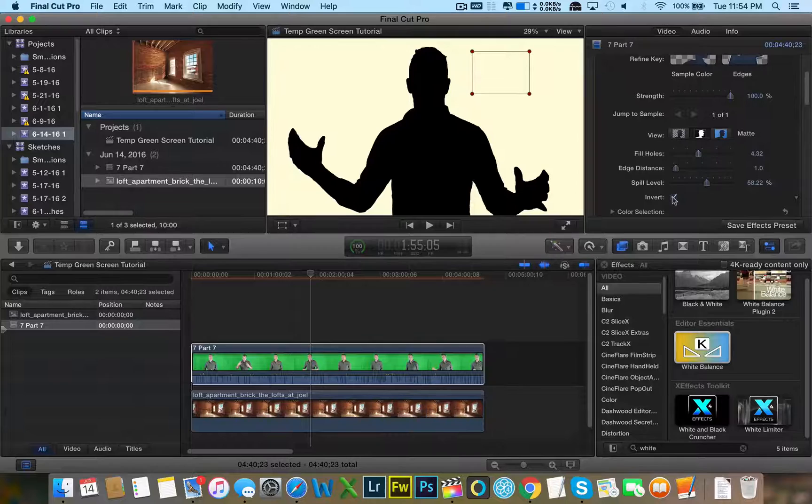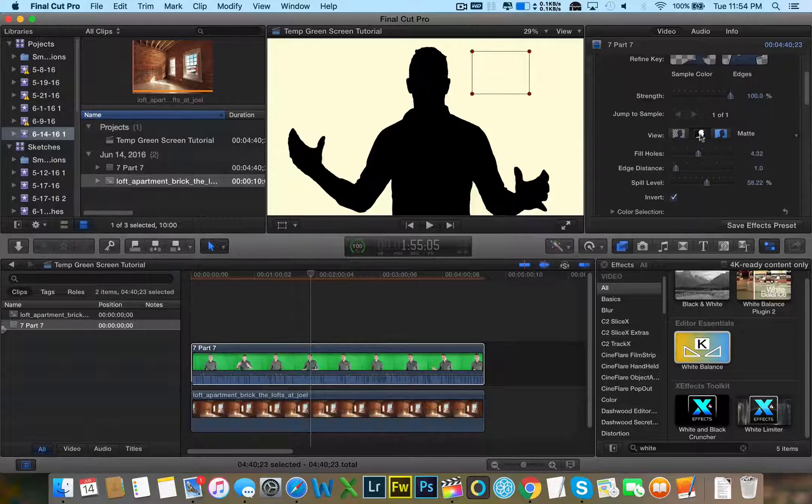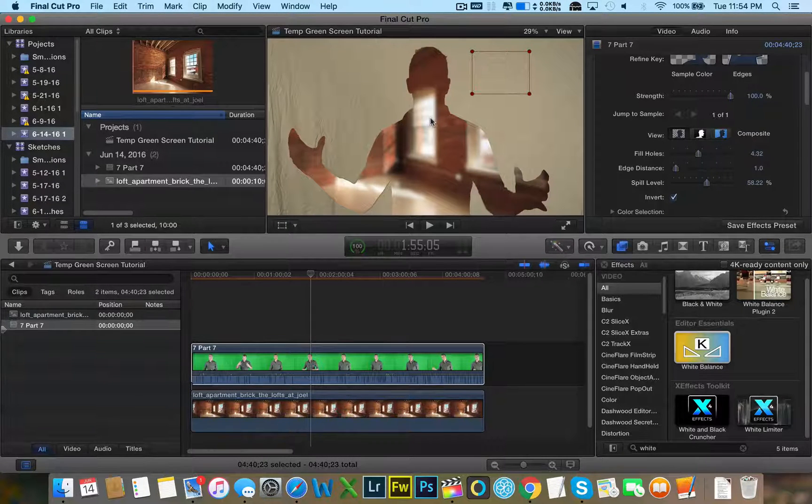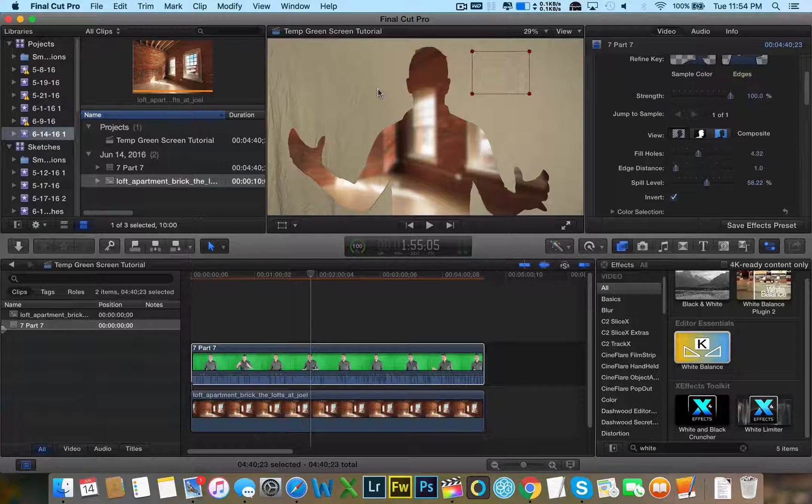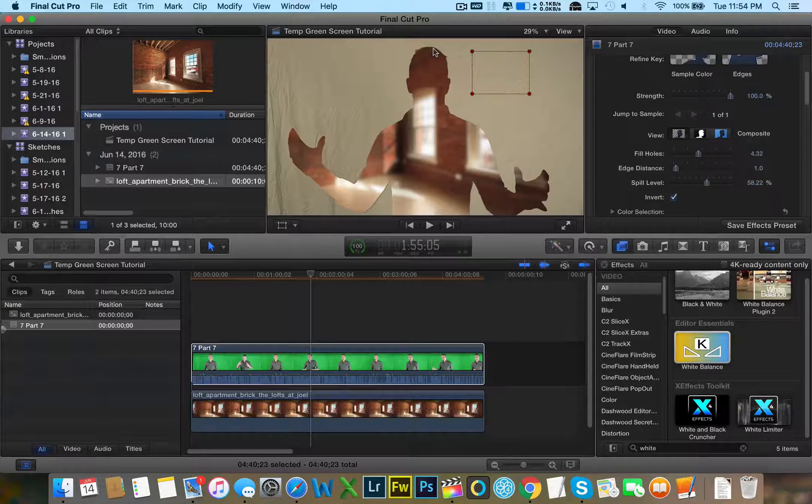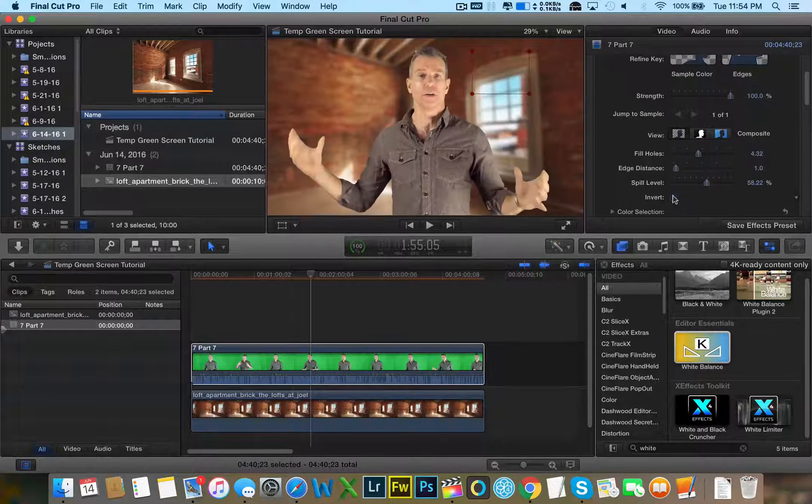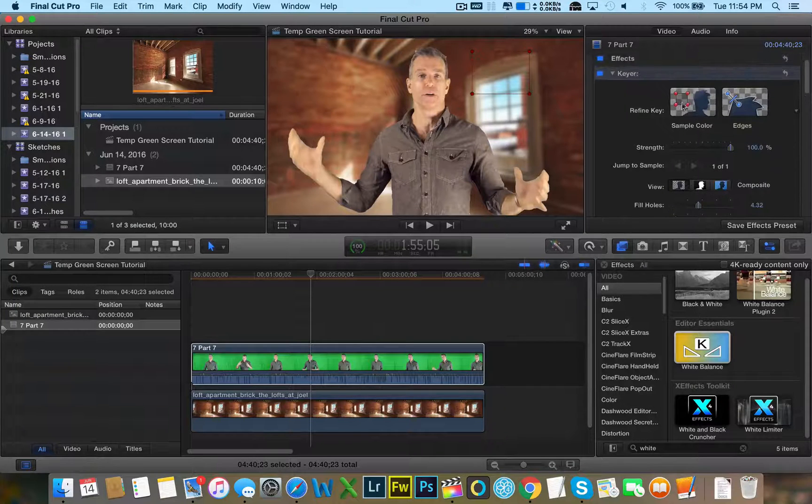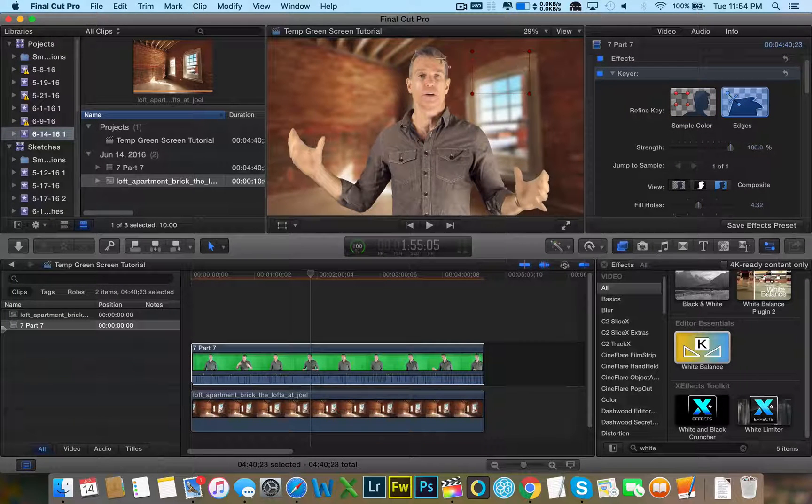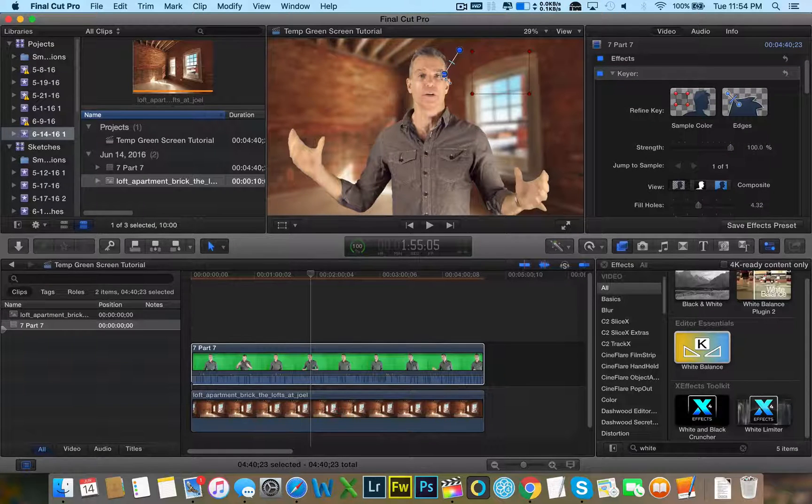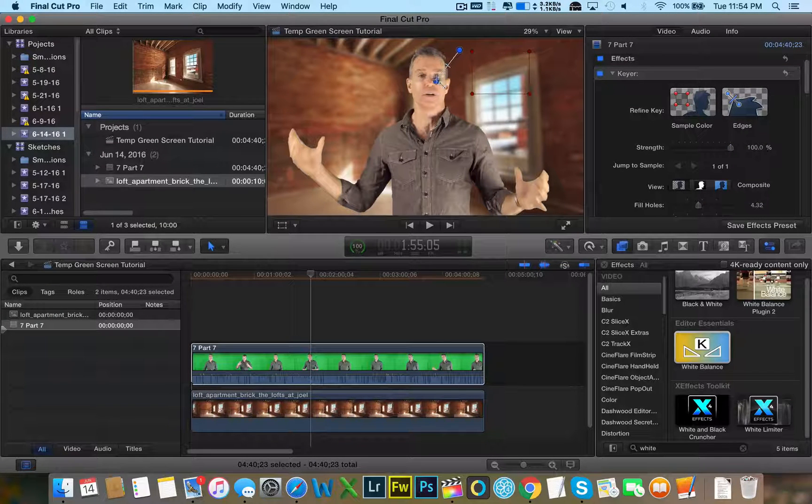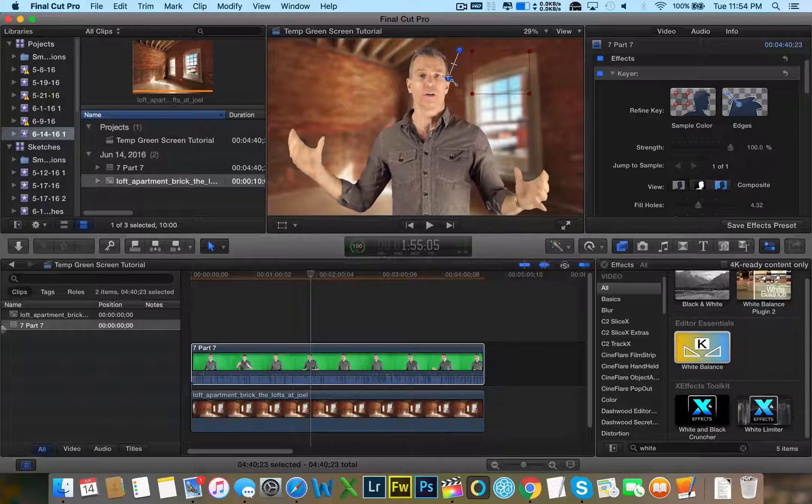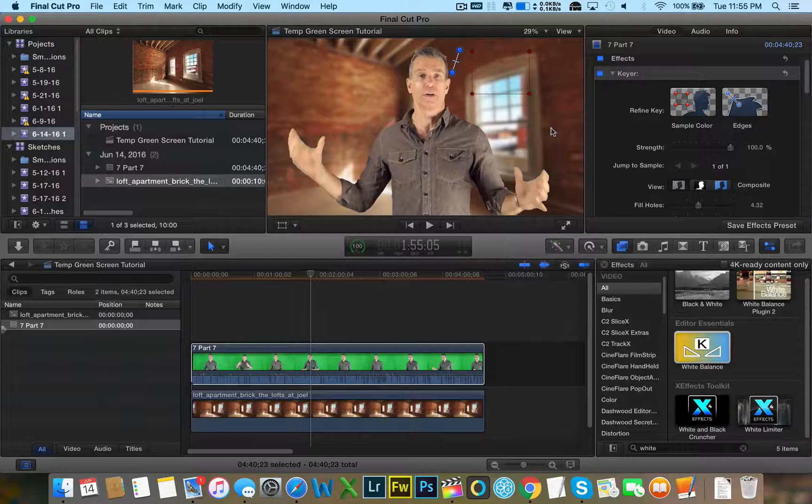There's also an invert option where you can actually turn David into the background and have the background be normal. So that's actually what they do with the Apple commercials. That's kind of cool. But we don't want the invert option. And then we can go back to the normal composite view. And that is that. You can also tighten up the edges by selecting the edges here. And it will actually clean up the chroma key even more. But too much and the person stops looking realistic.